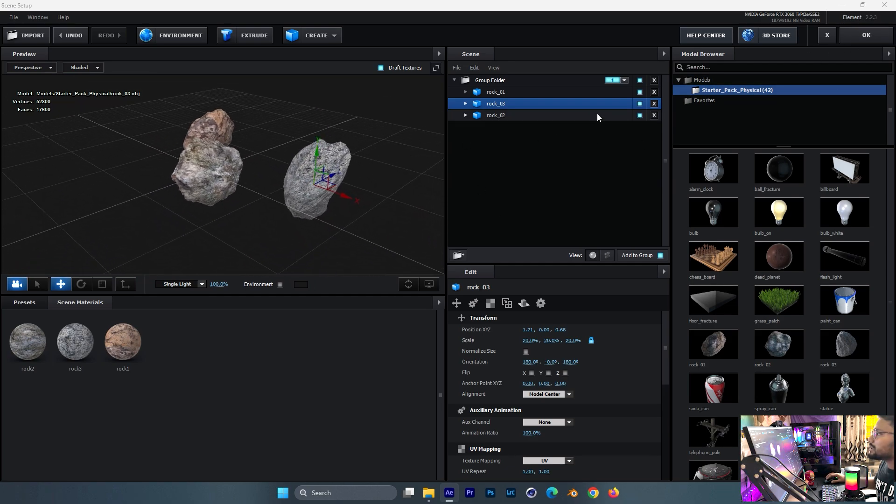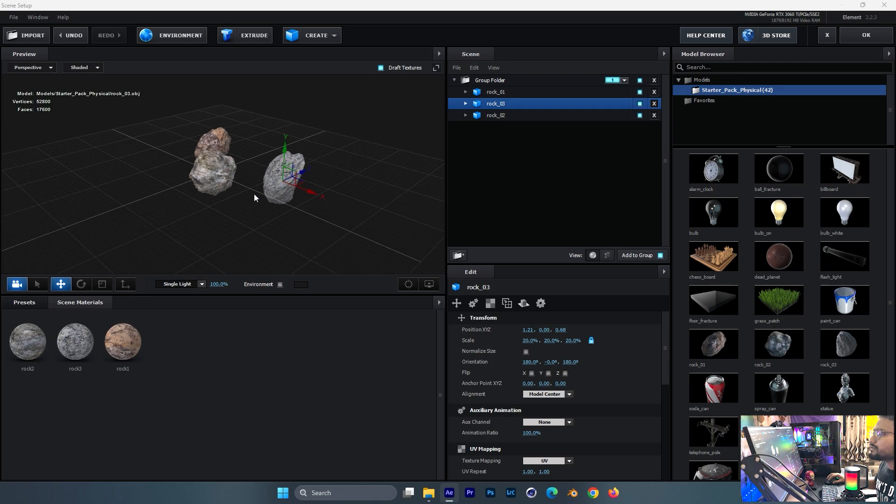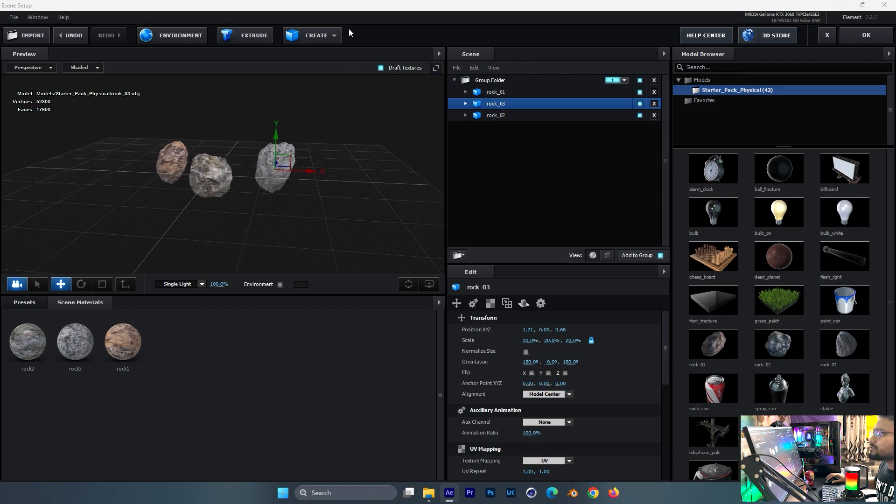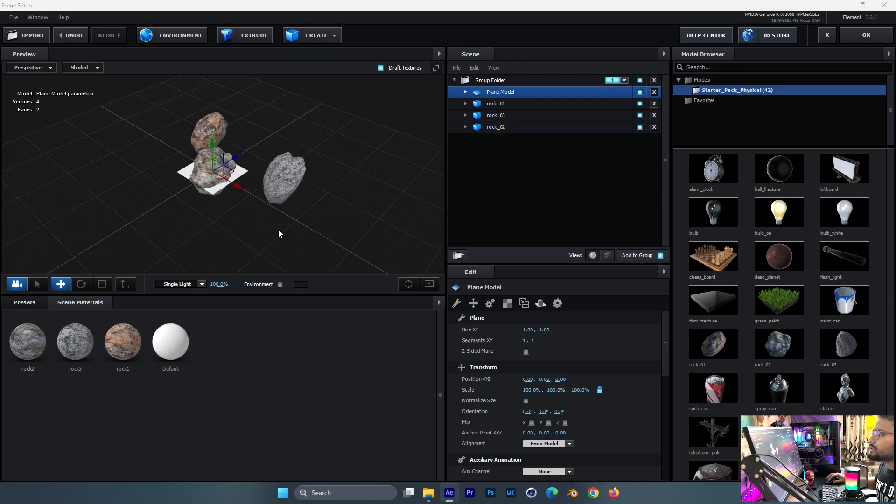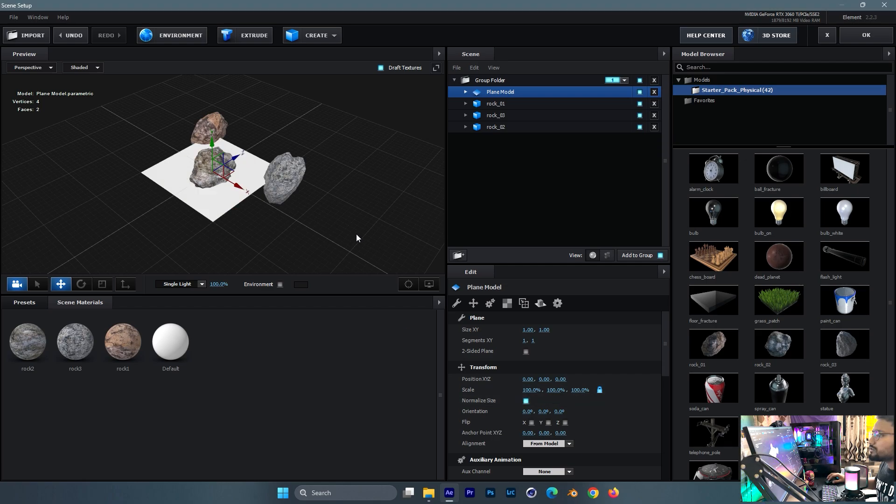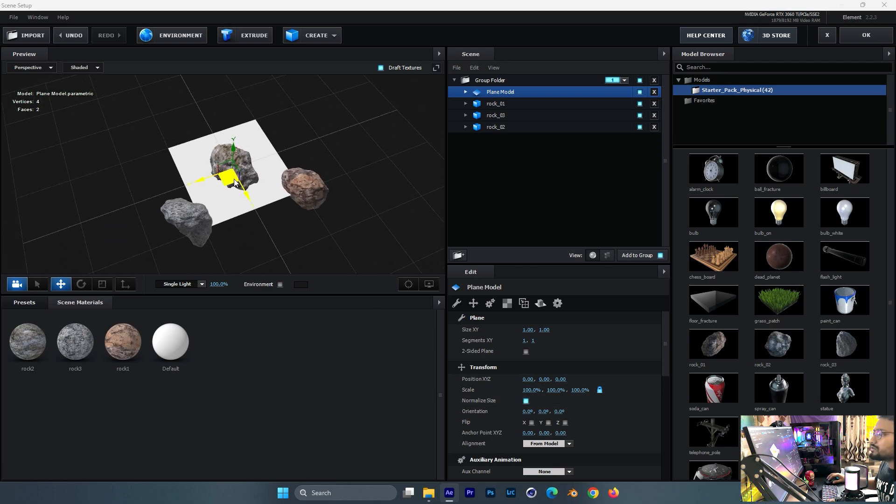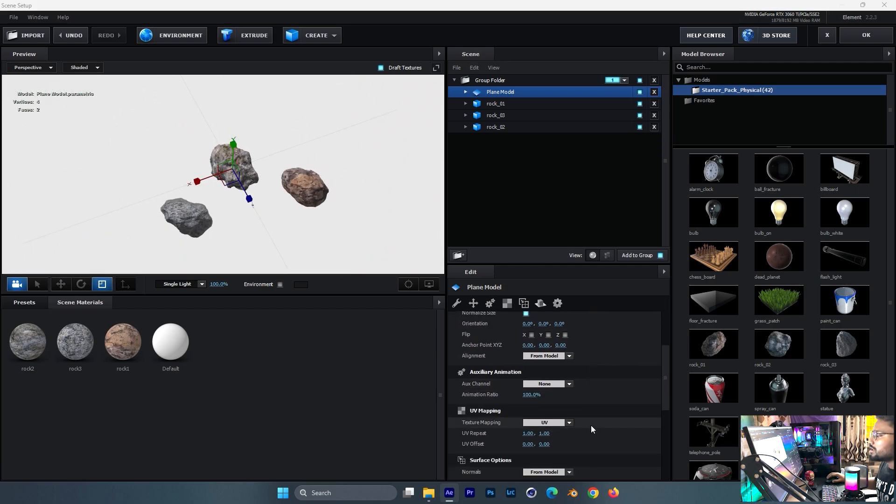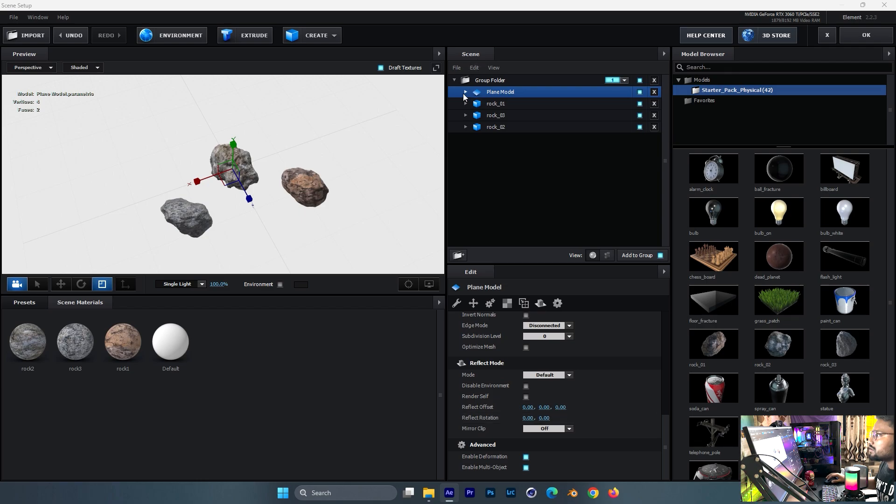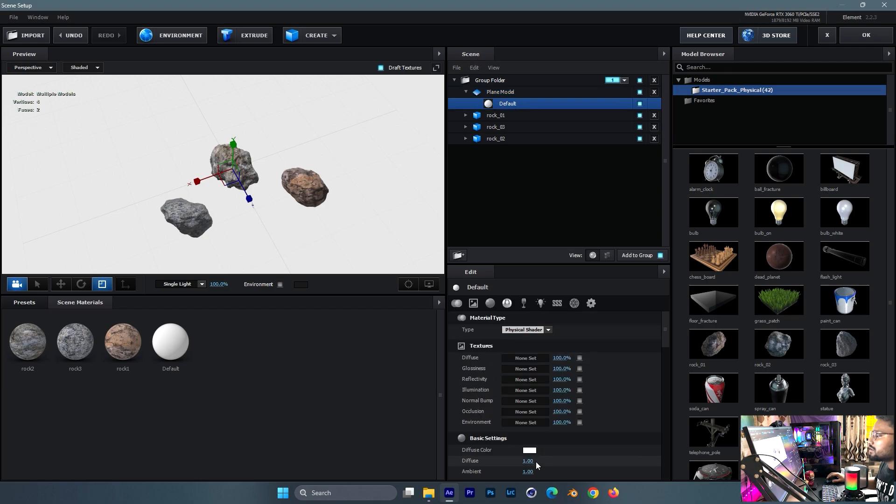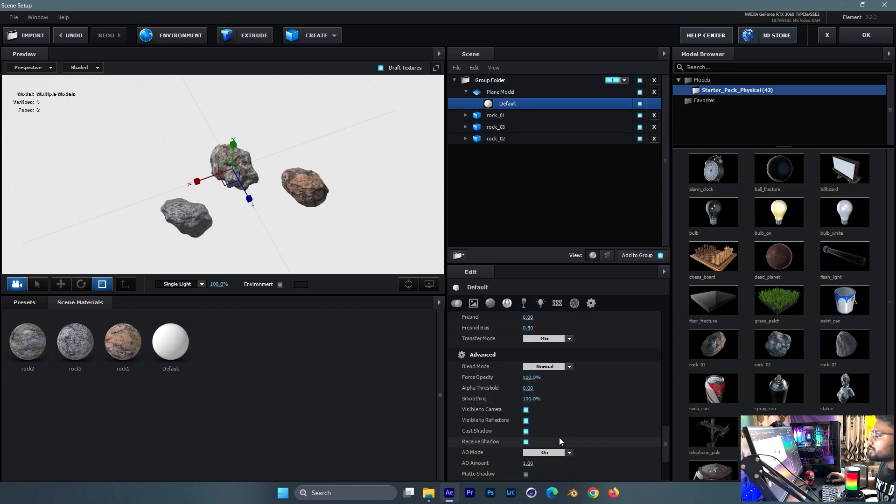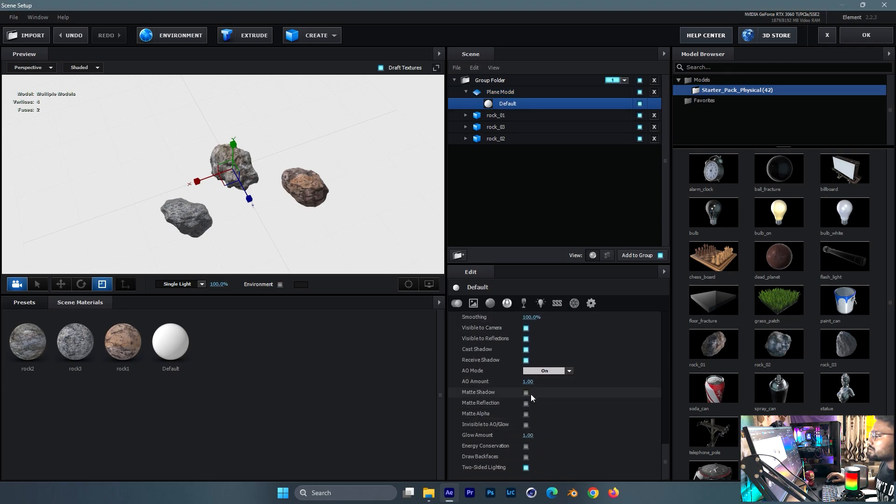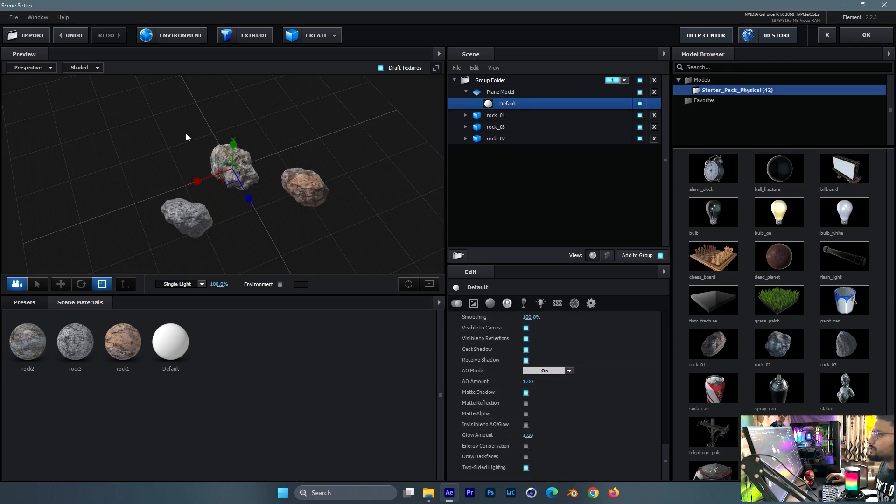First we need to create a plane down here for the drop shadow - the shadow here like this. We'll click here default.